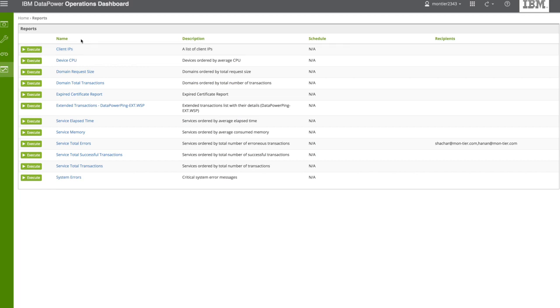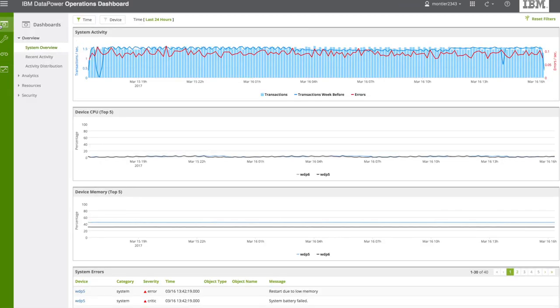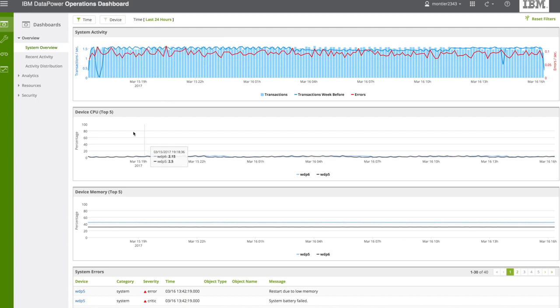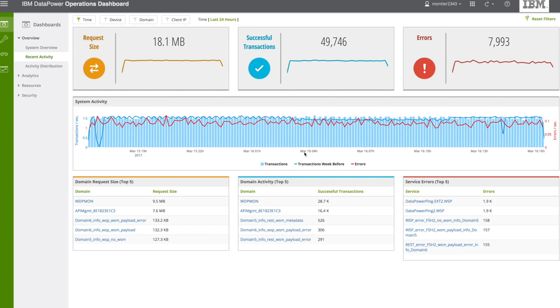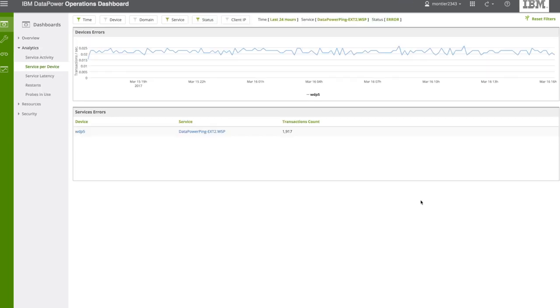Now, let's go back to our system overview here and recent activities, and as we said, we are going to take a look to the service errors.